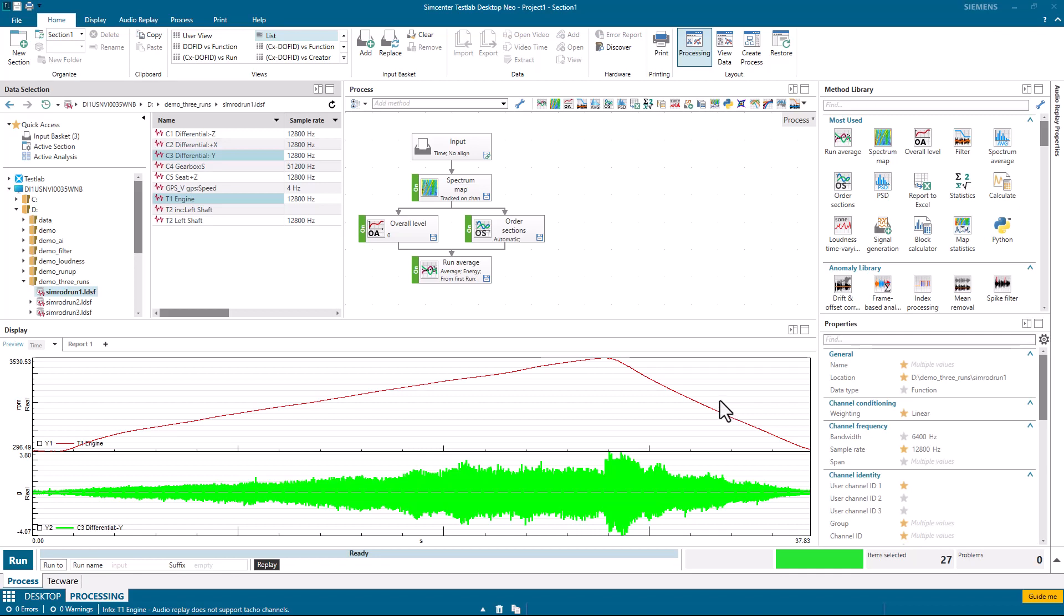In this video, I'm going to show how to calculate orders, overall levels, from multiple runs in SimCenter Test Lab Neo.